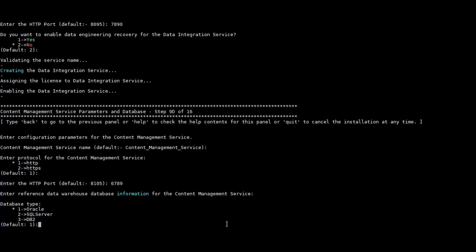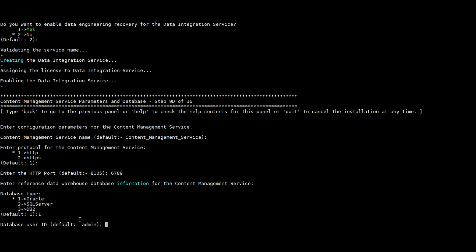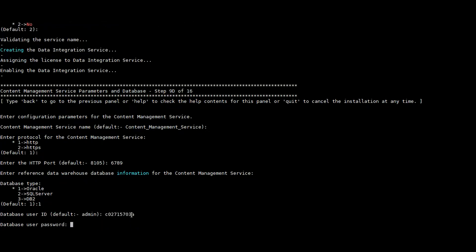For the Content Management Service, we need to provide a database for the warehouse — a reference data warehouse. Here I am providing the details for the database.